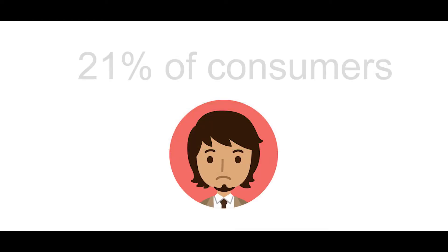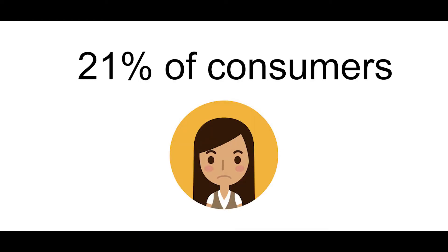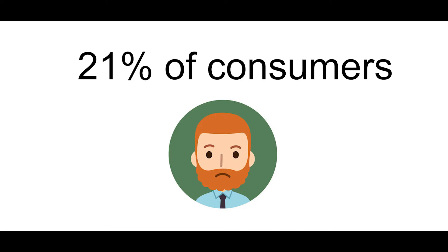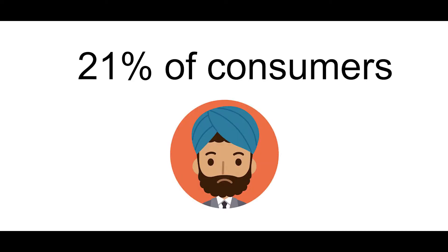According to Baymard Institute, 21% of consumers abandon their carts because the checkout process is too long or complicated.